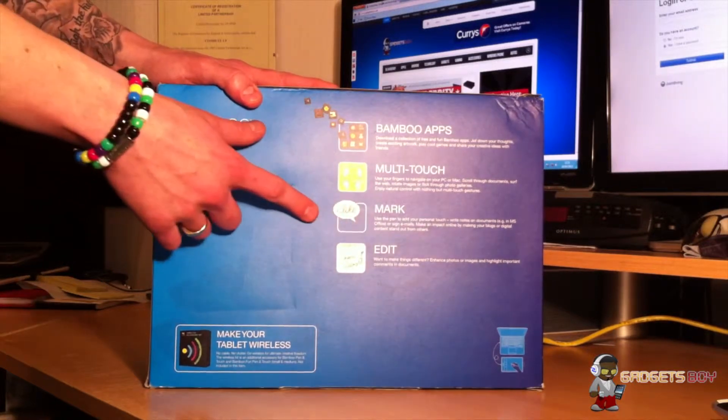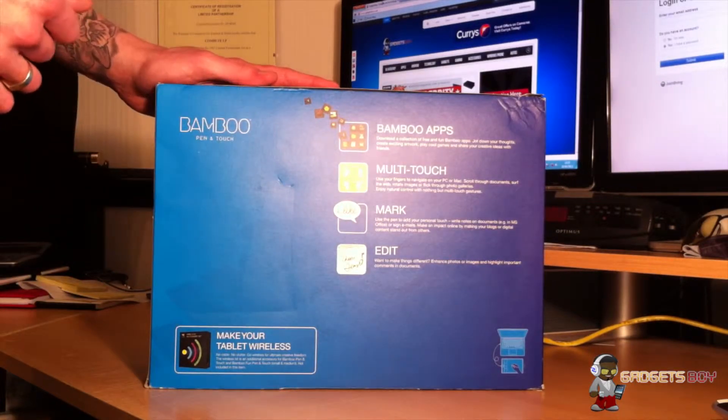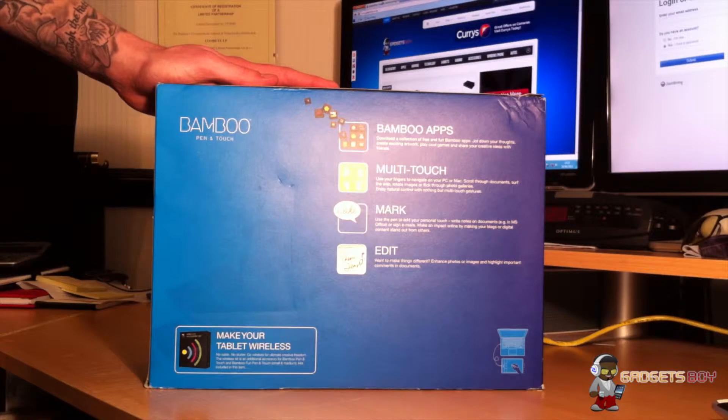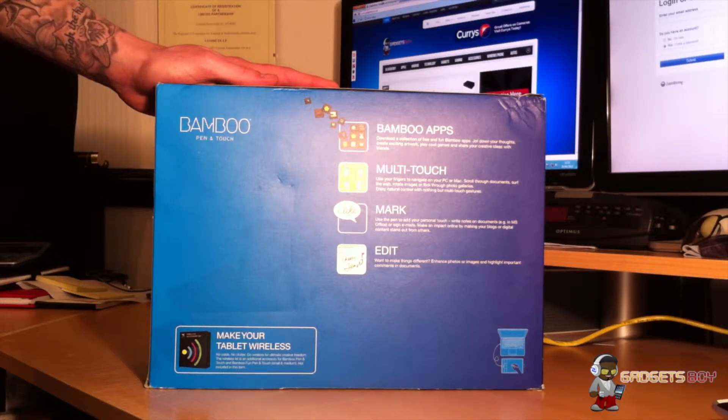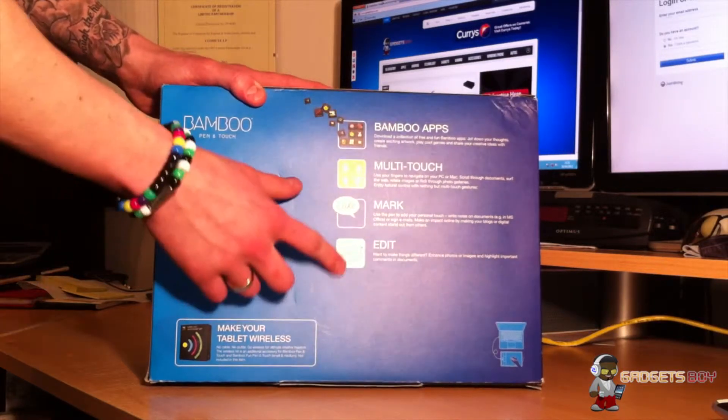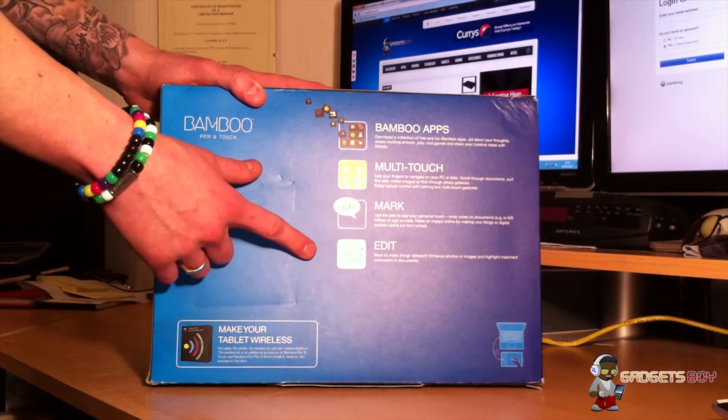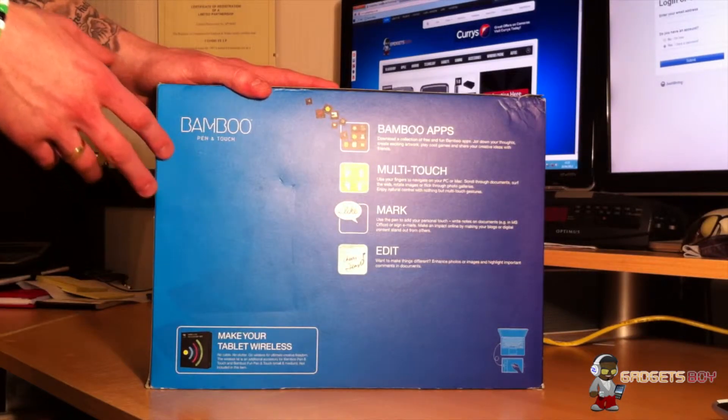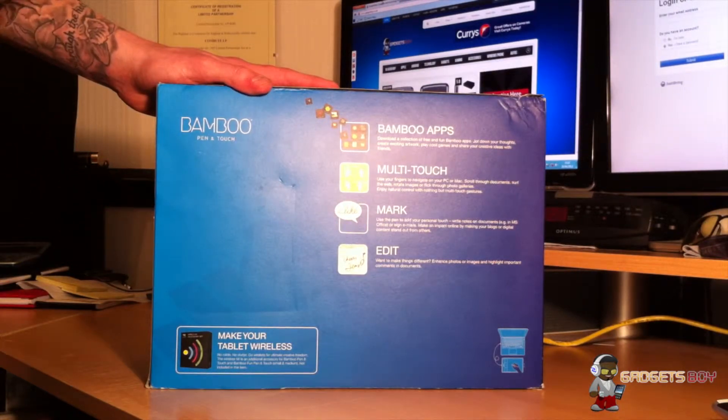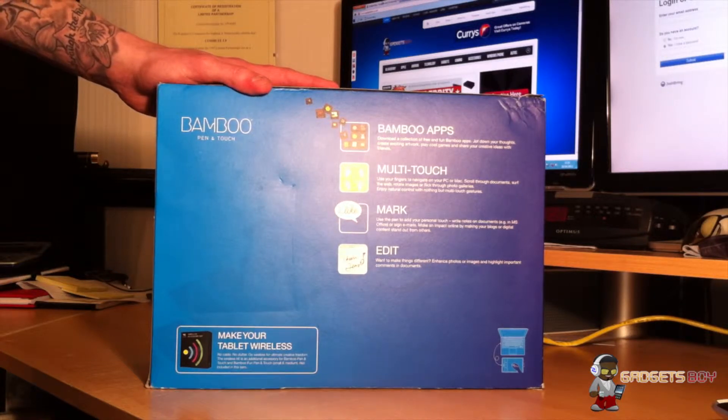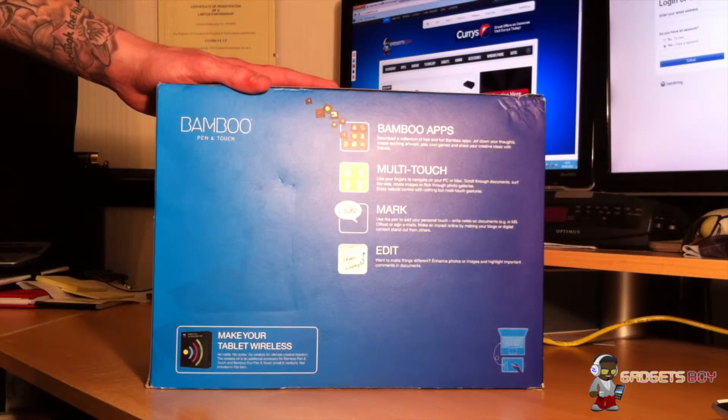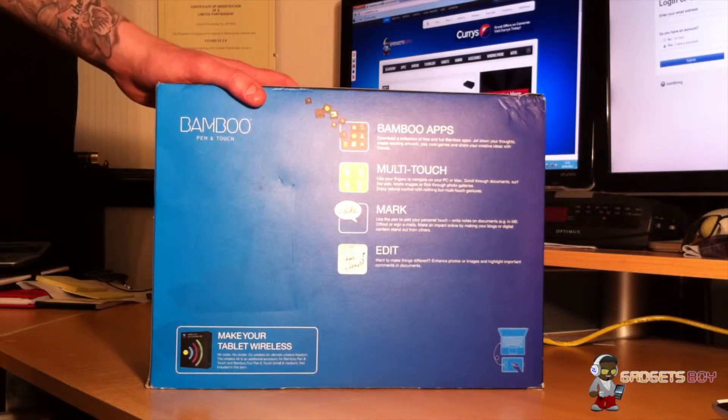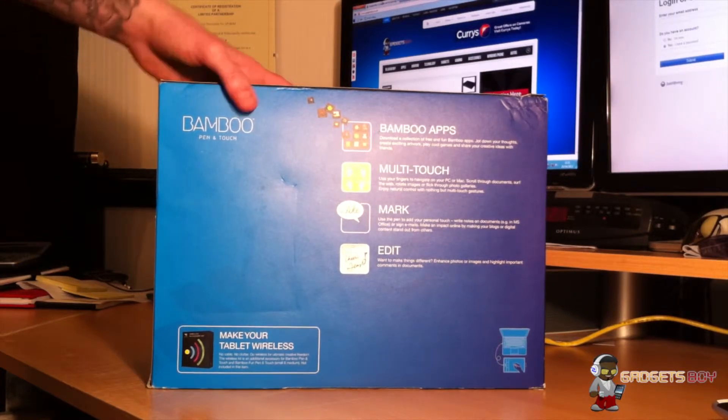The mark section just really illustrates that you can sign off documents, contracts, emails, that sort of stuff. At the bottom there, that's the edit section, illustrating that you can give things your personal touch. So emails, you can sign them off; contracts, you can digitally sign them. There's no need to print them off, sign them, and send them on. It's a really good feature.